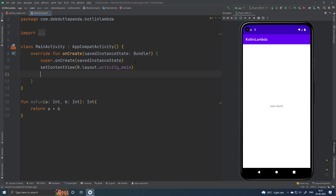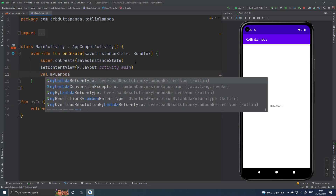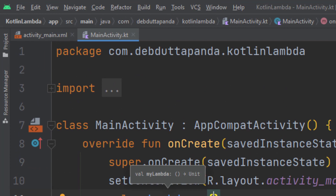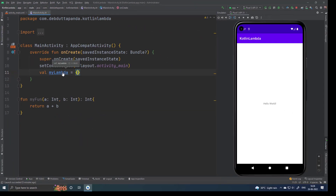Now I will create a Lambda function. This is the most simplest possible Lambda — it is just the body of the function, without any code. Let me control hover above the myLambda variable. It is showing val myLambda of the type: parenthesis, arrow, then Unit. That means myLambda is a Lambda function which is taking no arguments and returning nothing. This is the most simplest possible Lambda.